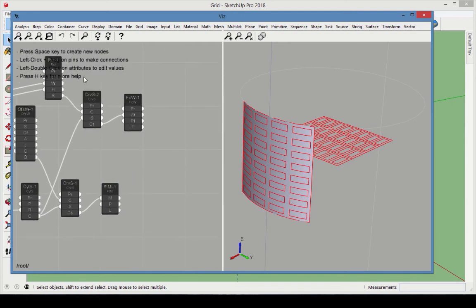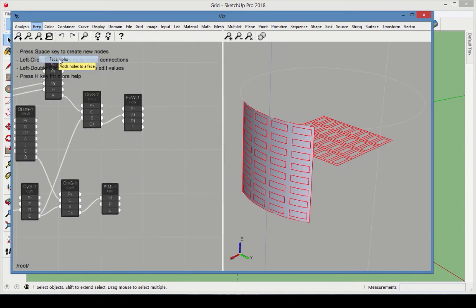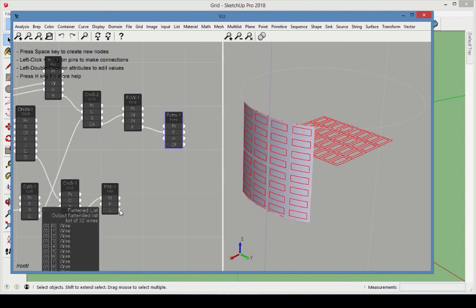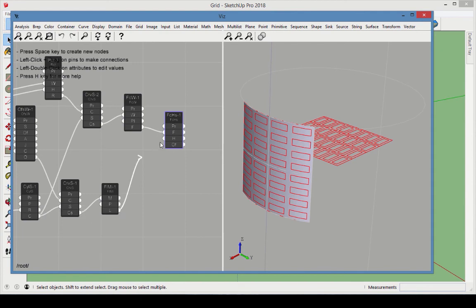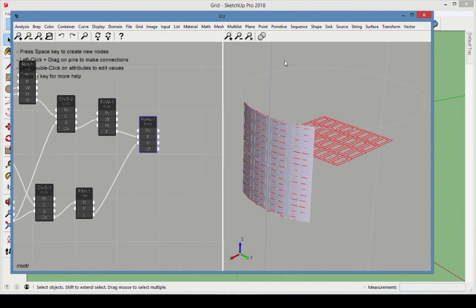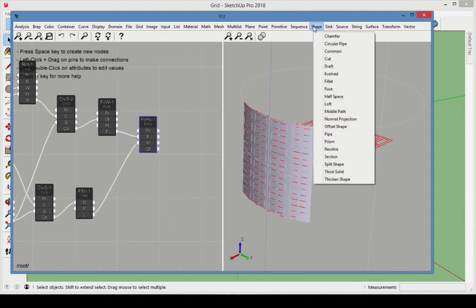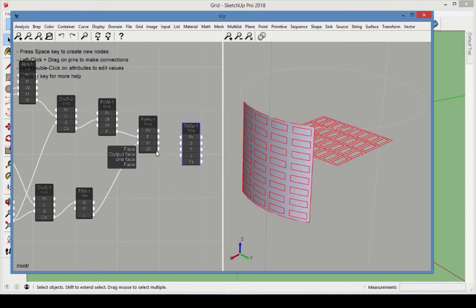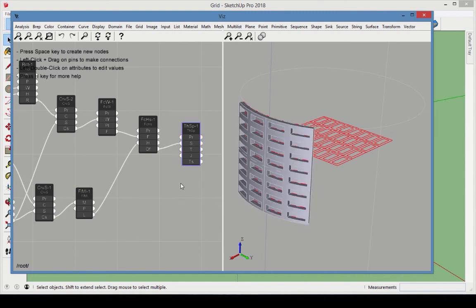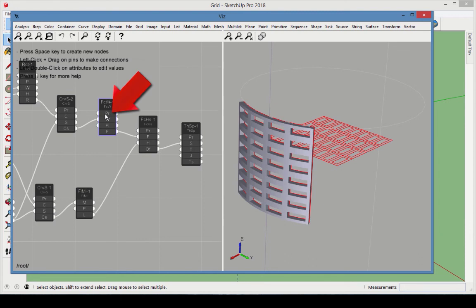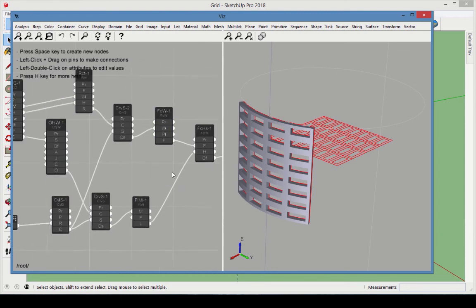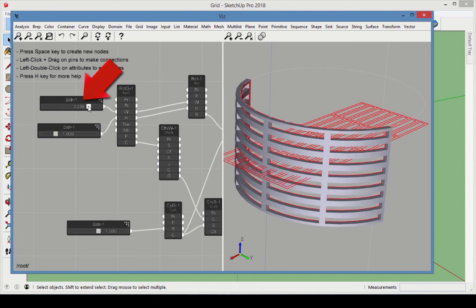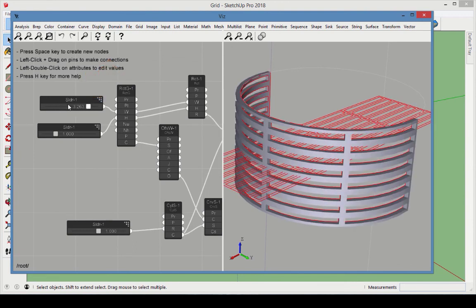Now we're ready to cut the face holes. Choose BREP Face Holes. The Face input comes from the Face from Wire node, and the Hole input comes from the Flatten Multilist node. Finally, choose Shape Thicken Shape to make this grid face 3D. Use the Face Holes output as the shape to thicken. Turn off the preview of the Face from Wire to better see the holes. Now we can see what happens when we adjust the sliders.